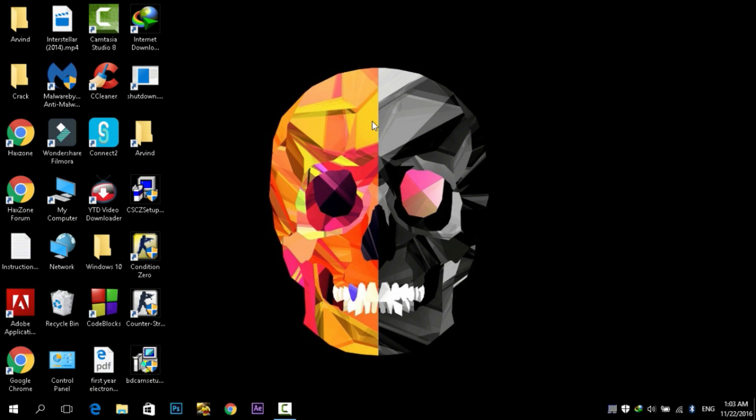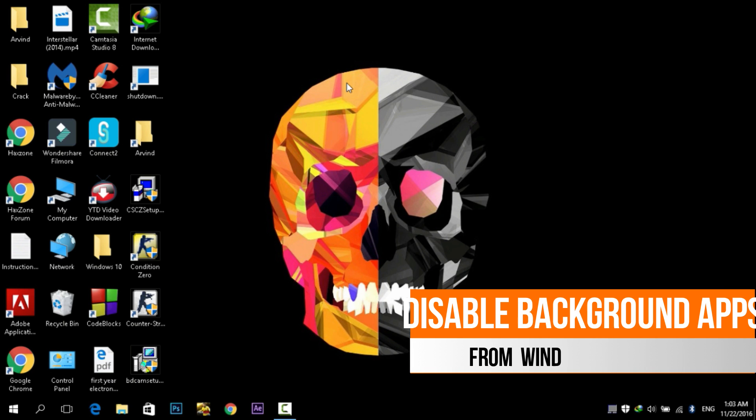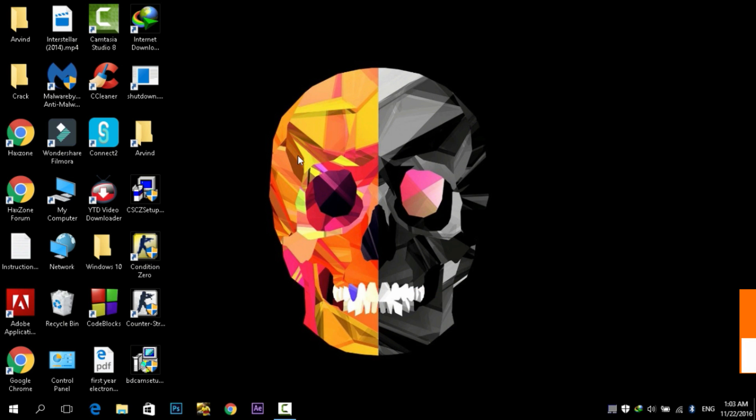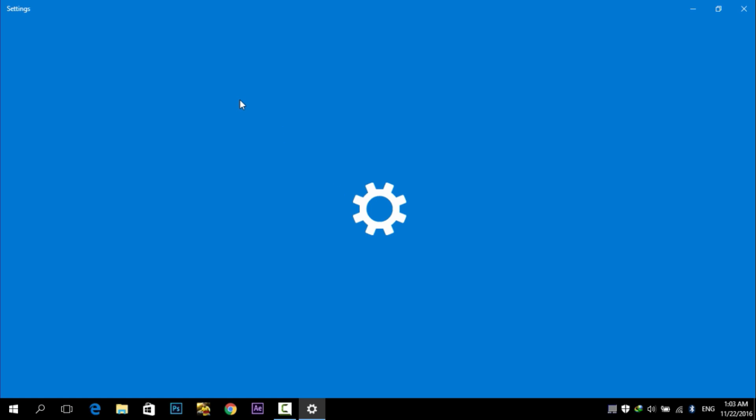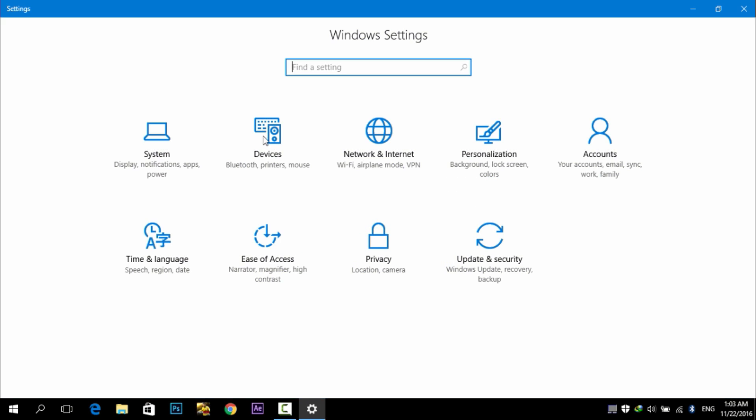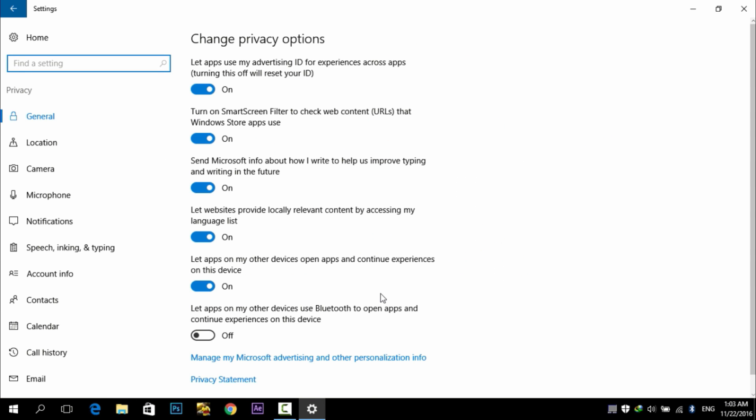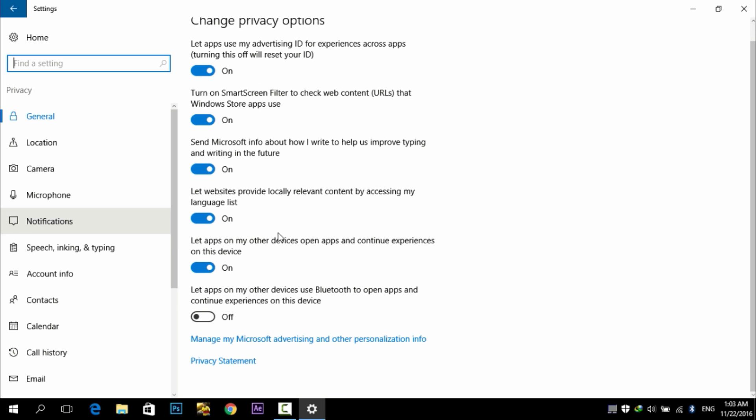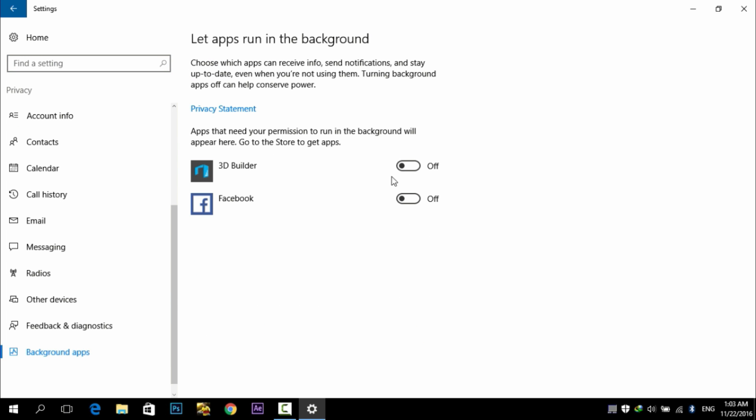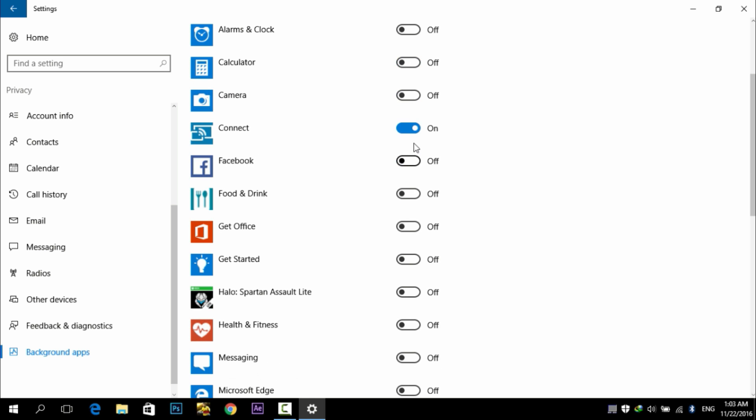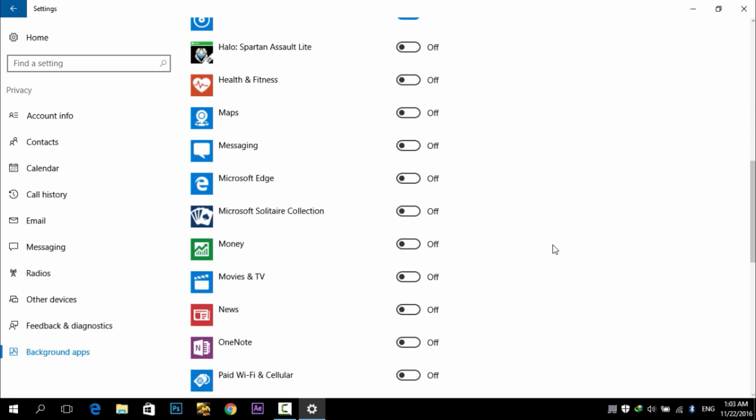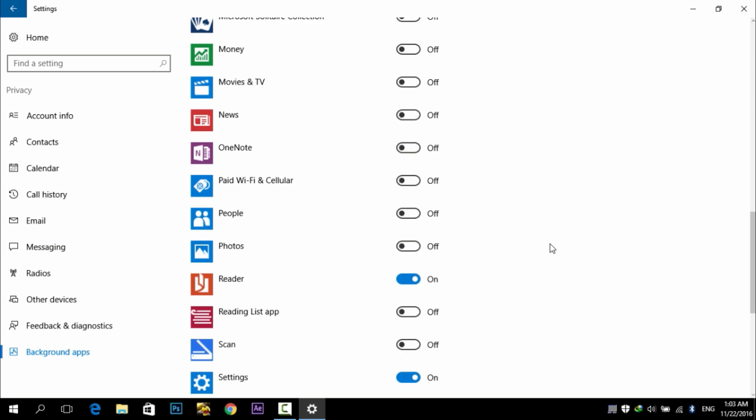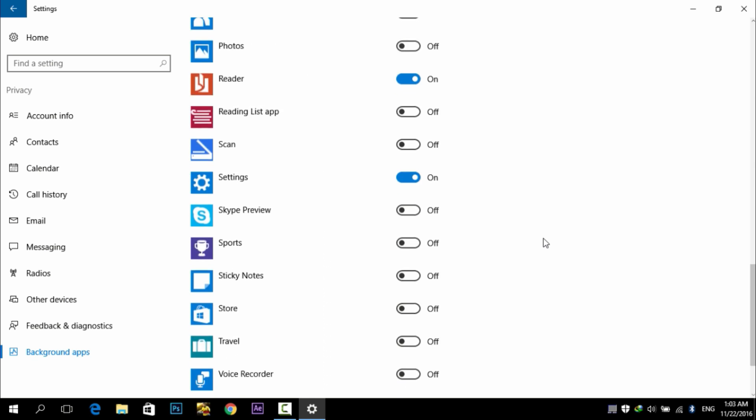Next step is to disable the background apps. In Windows 10 you have a lot of background apps running. To stop them, you need to press Windows plus I to launch the Settings. Then from here you need to go to Privacy. Just click on Privacy option and on the left scroll down. There you will see the option Background Apps. Click on it and then you need to disable the background apps that you do not need on your PC. To disable them, just toggle it to off and that's it.